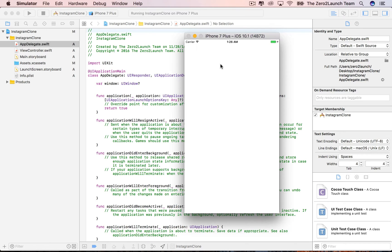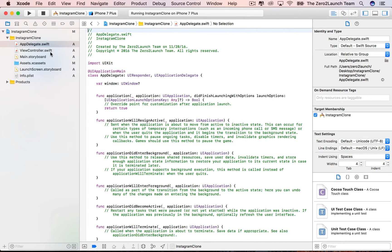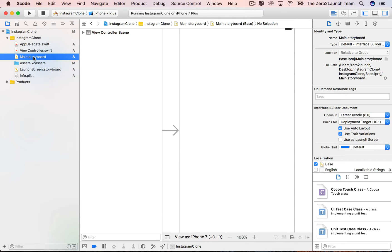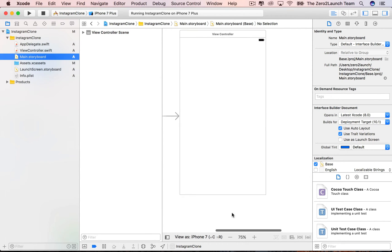If we chose other templates instead of single-view application, we would expect different templates with some sorts of functioning views and buttons or things like that. Now let's take a look at the files in this project. There are some default files in this project template, but we'll add more files along the way. First, you will notice a file called Main Storyboard.